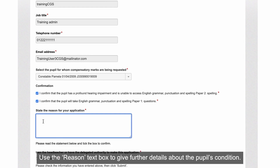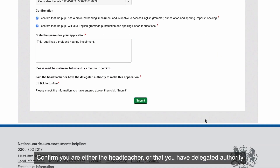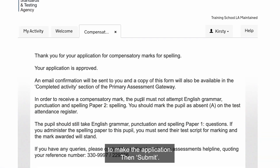Use the Reason text box to give further details about the pupil's condition. Confirm you are either the Head Teacher or that you have delegated authority to make the application, then select Submit.